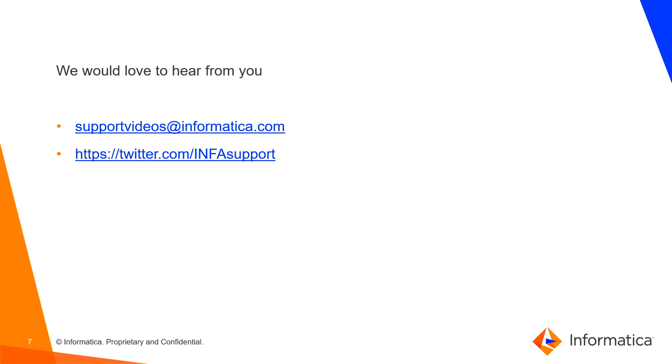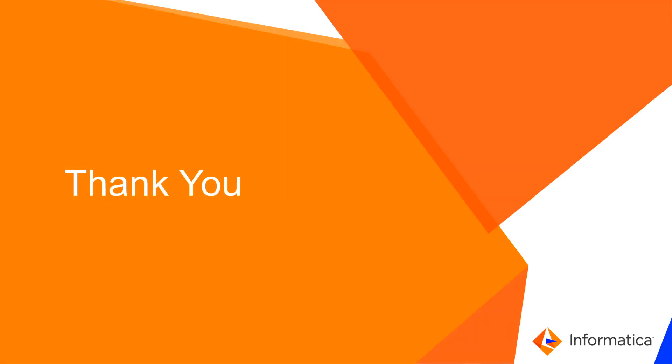We would love to hear from you. You can either email us at supportvideos@informatica.com or twitter.com/infosupport. Thank you.